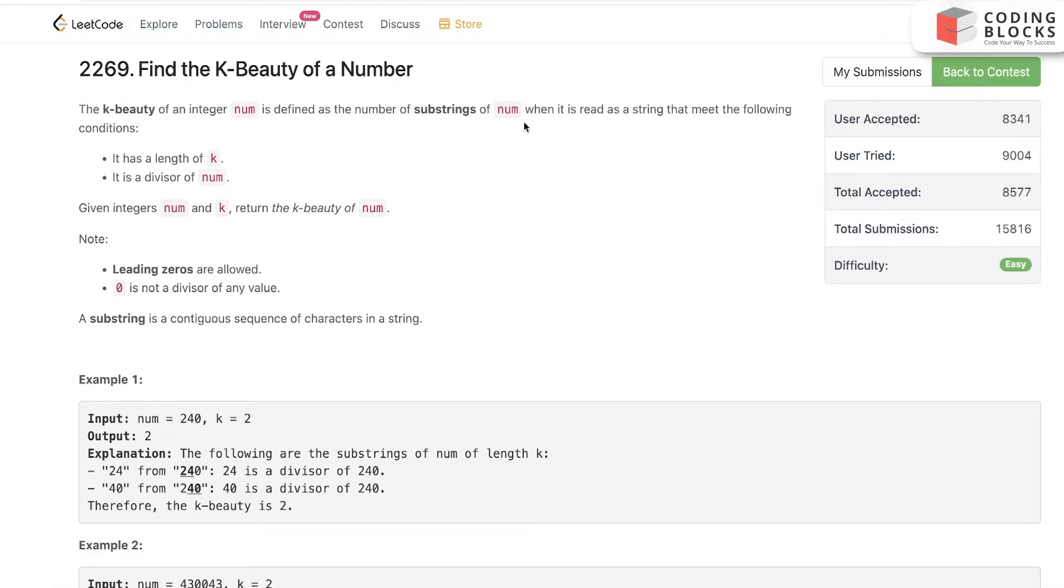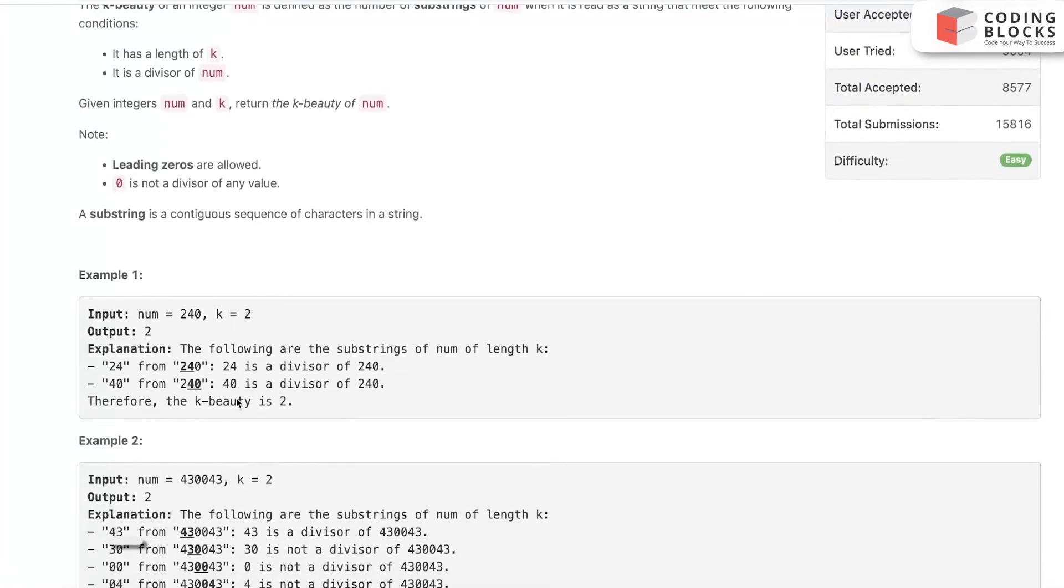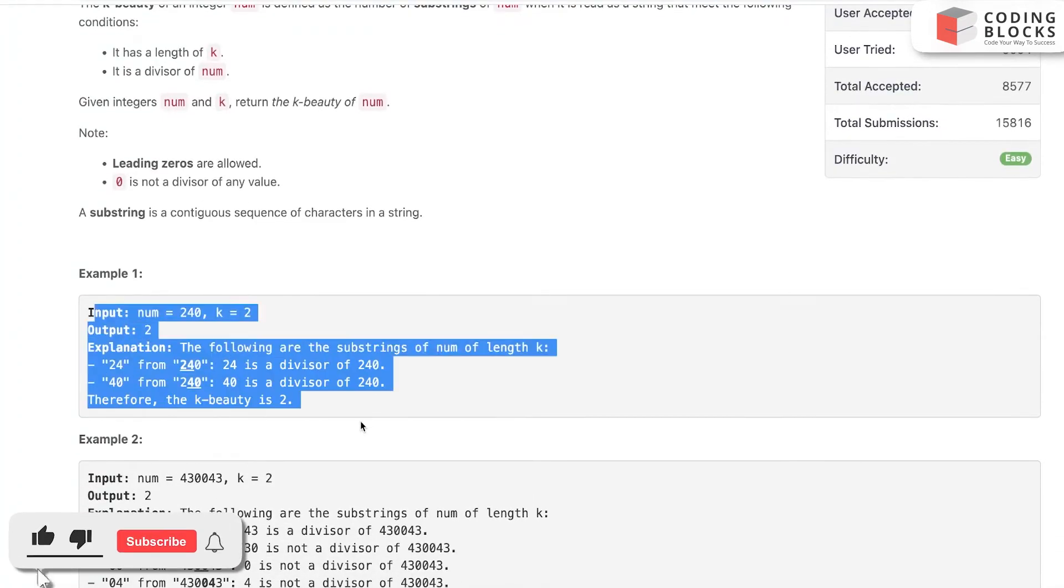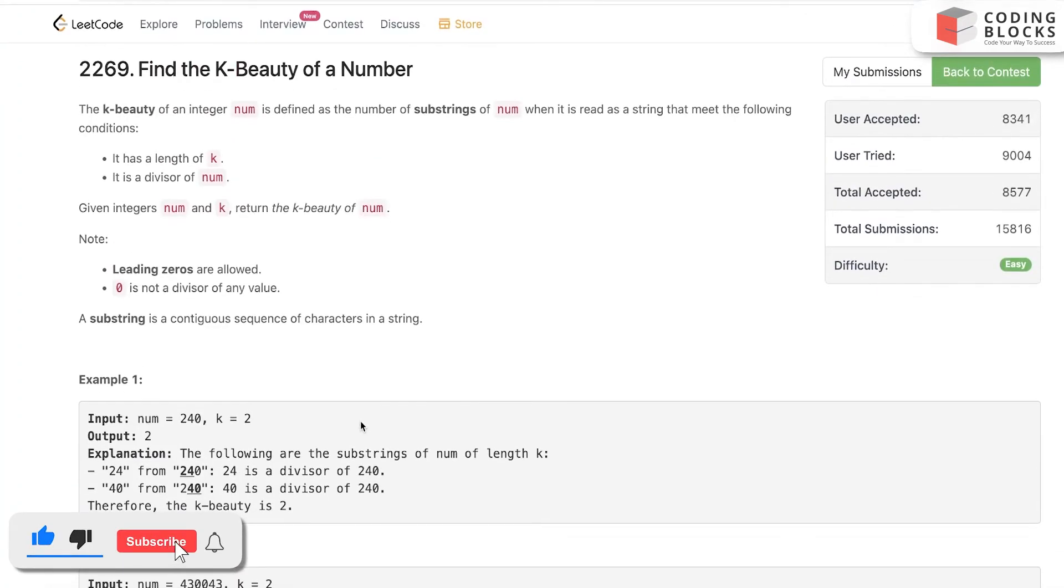It says that k-beauty is defined as the number of substrings of n that meet the following: it should be of length k, meaning we need to find a fixed window of size k, and it should be a divisor of n. Return the k-beauty of n. This is the problem statement.